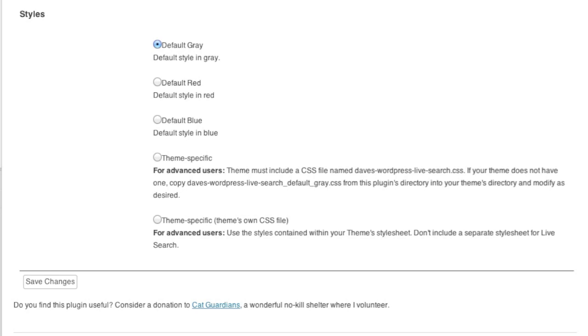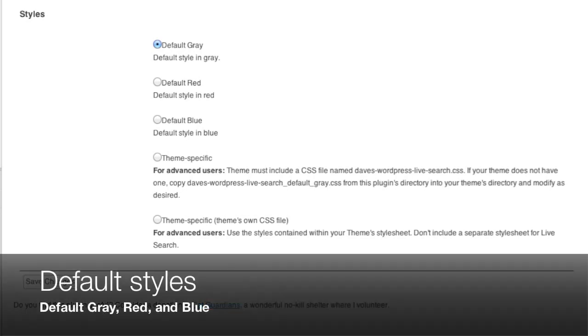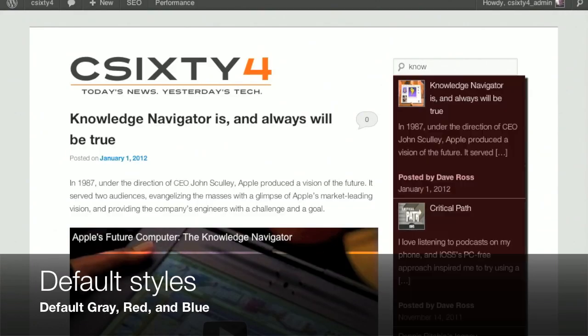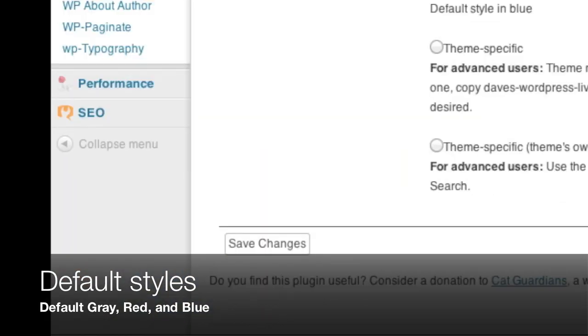Dave's WordPress Live Search ships with three color schemes: gray, red, and blue. Advanced users and developers can use the other styling options to better match their site's theme.